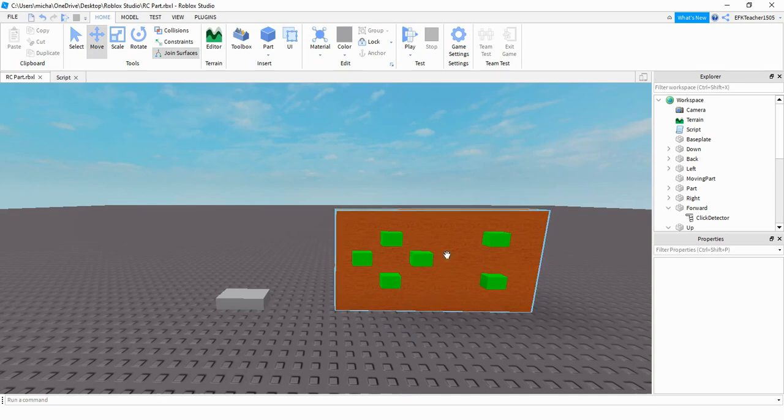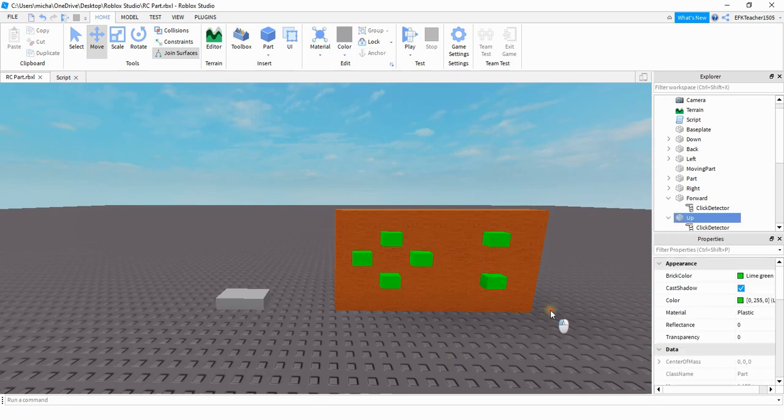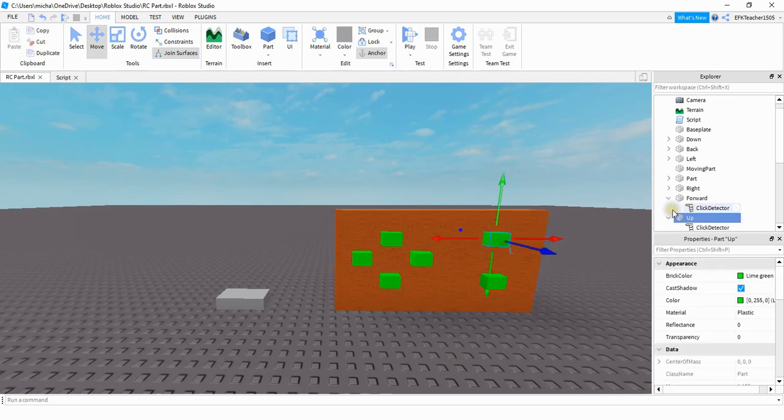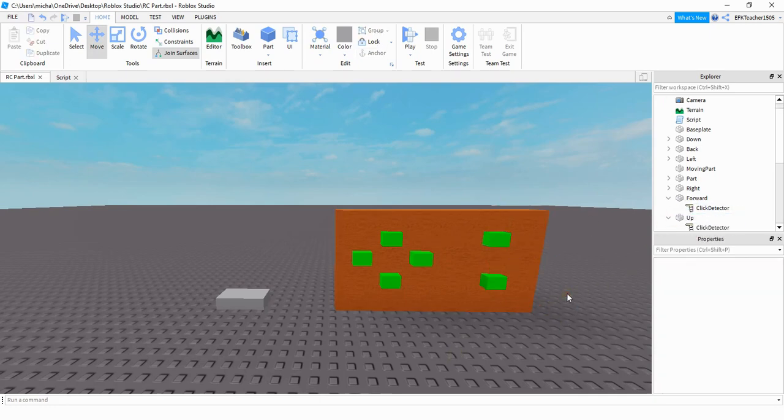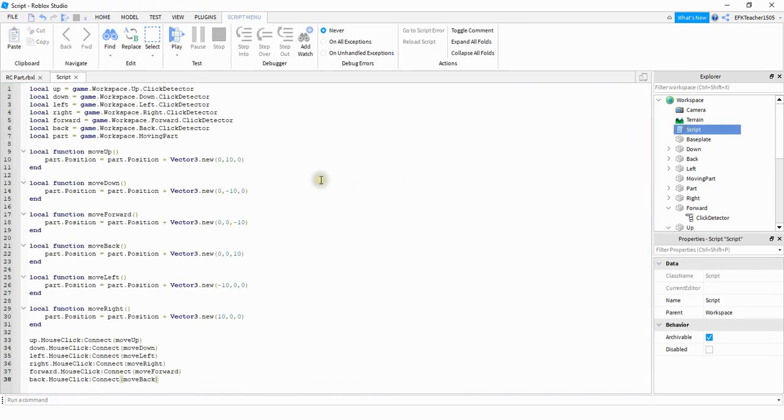So if you just want to move this part up and down, then you would just need two parts. For whatever parts that you add, make sure that you add a click detector to them. And then the script for this is just going to go in the workspace. And let me go and show you what you have to do for this.